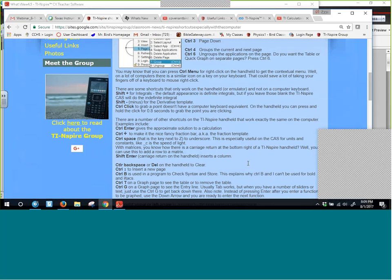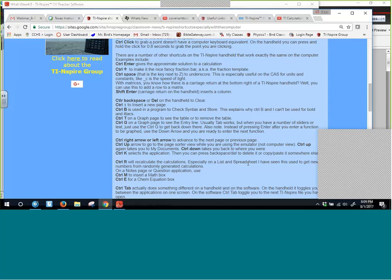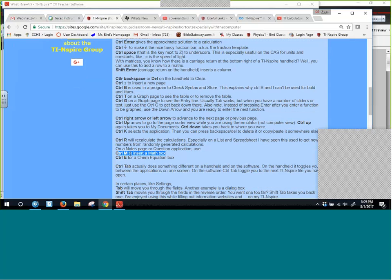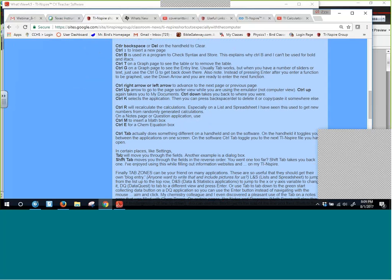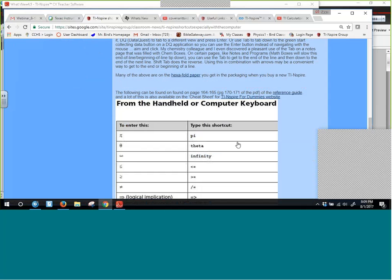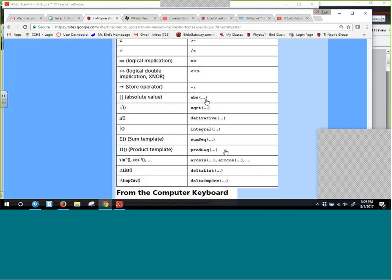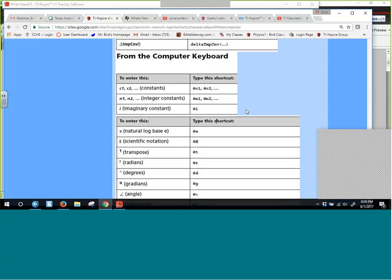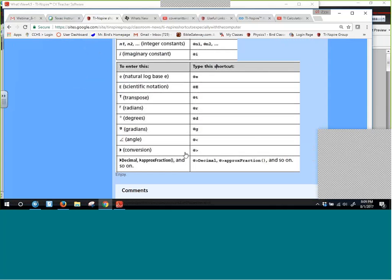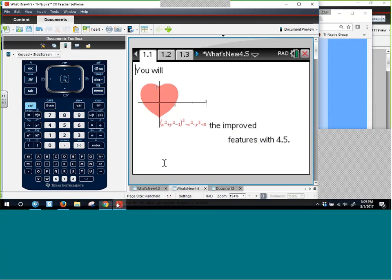We'll highlight a few shortcuts along the way, like inserting a math box with Control-M, and why you'd want to do that. If you're in chemistry, there are even chem boxes on notes pages. Tab is very useful for navigation. There are also shortcuts for pi, square root, and absolute value when using your computer. One of the shortcuts that ties in with a new feature is the conversion operator, which numeric Nspire users haven't had access to until this fall.